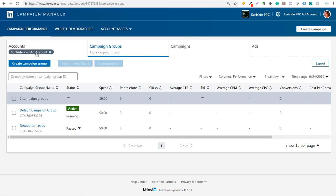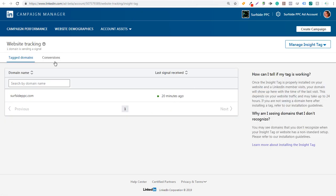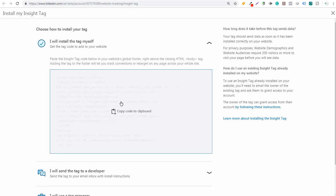We open up our LinkedIn Campaign Manager with our ad account open, and we're going to come up to Account Assets and open up the Insight Tag page and the Conversions page. Those are the two pages you need to go to in order to get started with LinkedIn conversion tracking. If we open up the Insight Tag page, you can see we have website tracking active. Under website tracking, make sure you first create your insight tag if you don't have one already. Then click on Manage Insight Tag, click See Tag, and you can install the tag yourself, send it to a developer, or use Tag Manager. We're going to install it ourselves and copy the tag.